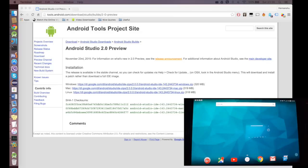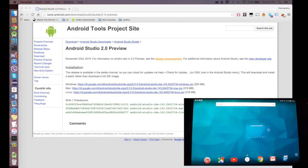Android Studio 2.0 can be downloaded from the website which is currently up on the screen, which is tools.android.com/download/studio/build/2-zero-preview, and the link is also provided in the descriptions below.